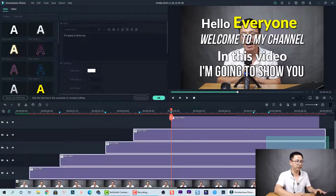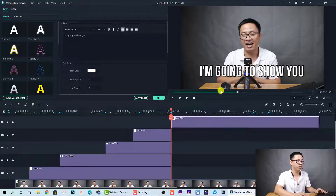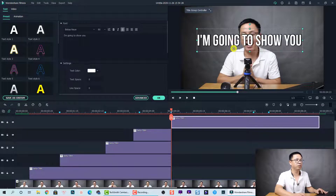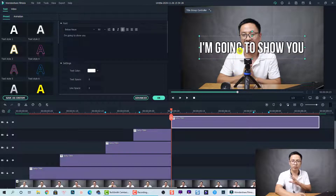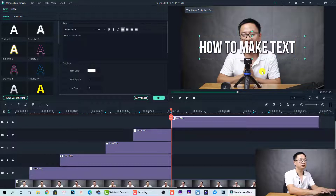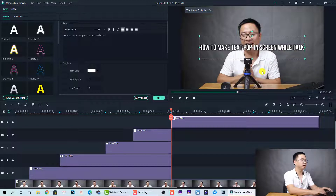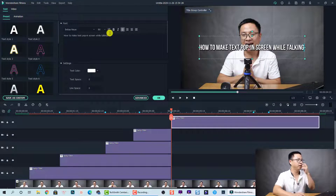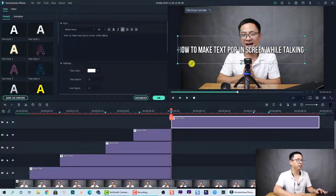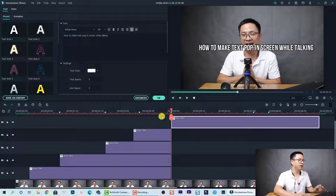Highlight all the tracks you want to delete, split them, and press Delete to remove them. Now we only have one track. This is the last phrase: 'I'm going to show you how to make text pop on screen while talking.' Change the text, and since the font size is too big, change it to 60 and increase the scale if needed.